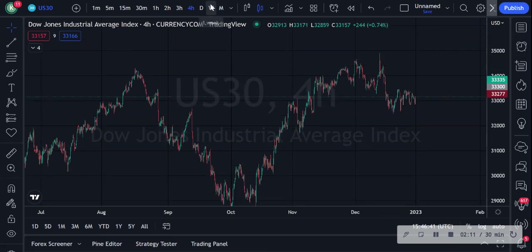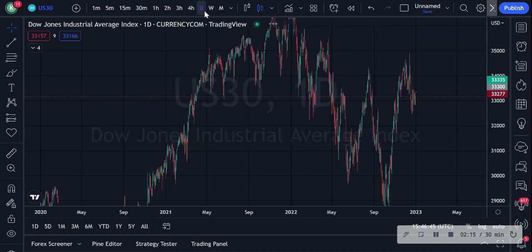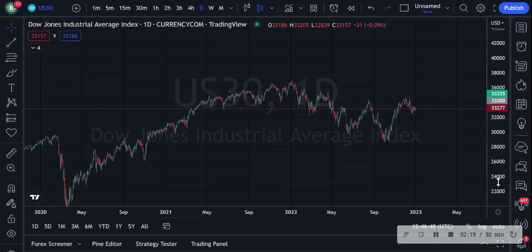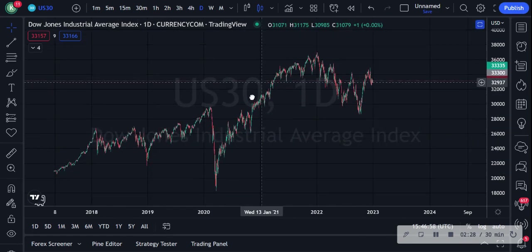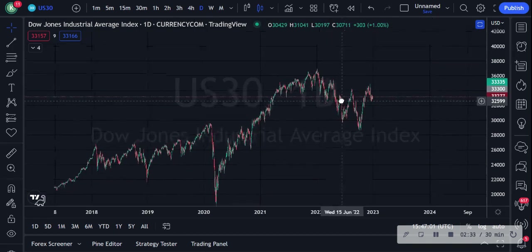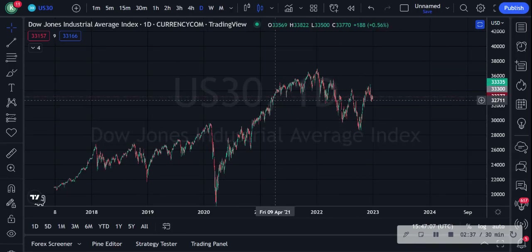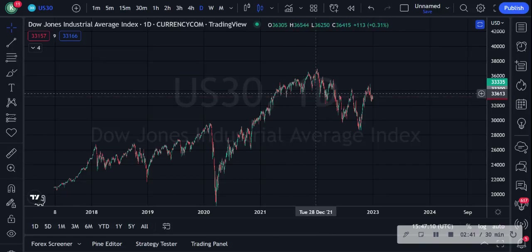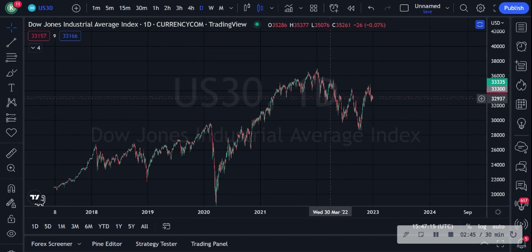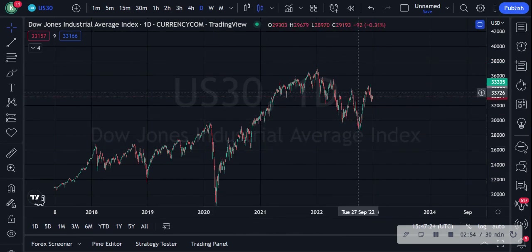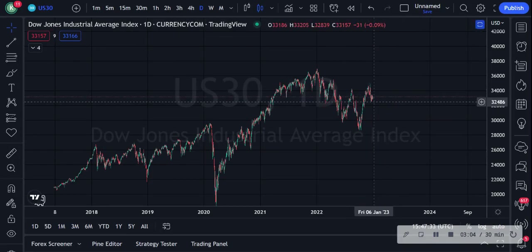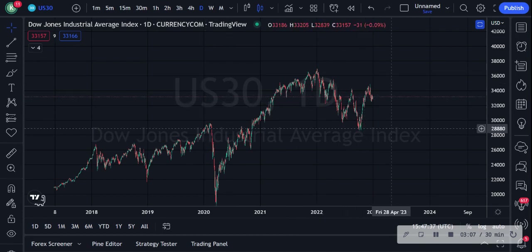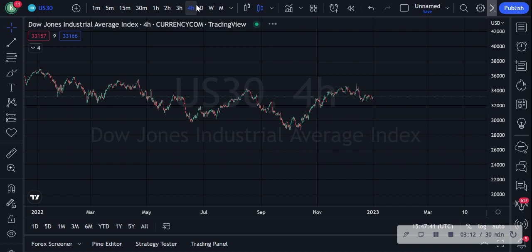I'm going to show you guys how I actually start to draw my support and resistance. I like to look at the daily first — I'm just going to minimize it. You don't have to have a big view of all the candles; that's not necessary right now. We are looking for support and resistance levels. Support means where candles come back and rest below a zone, and resistance means where price is rejected below a particular line. I can see here we have an uptrend and then a downtrend.